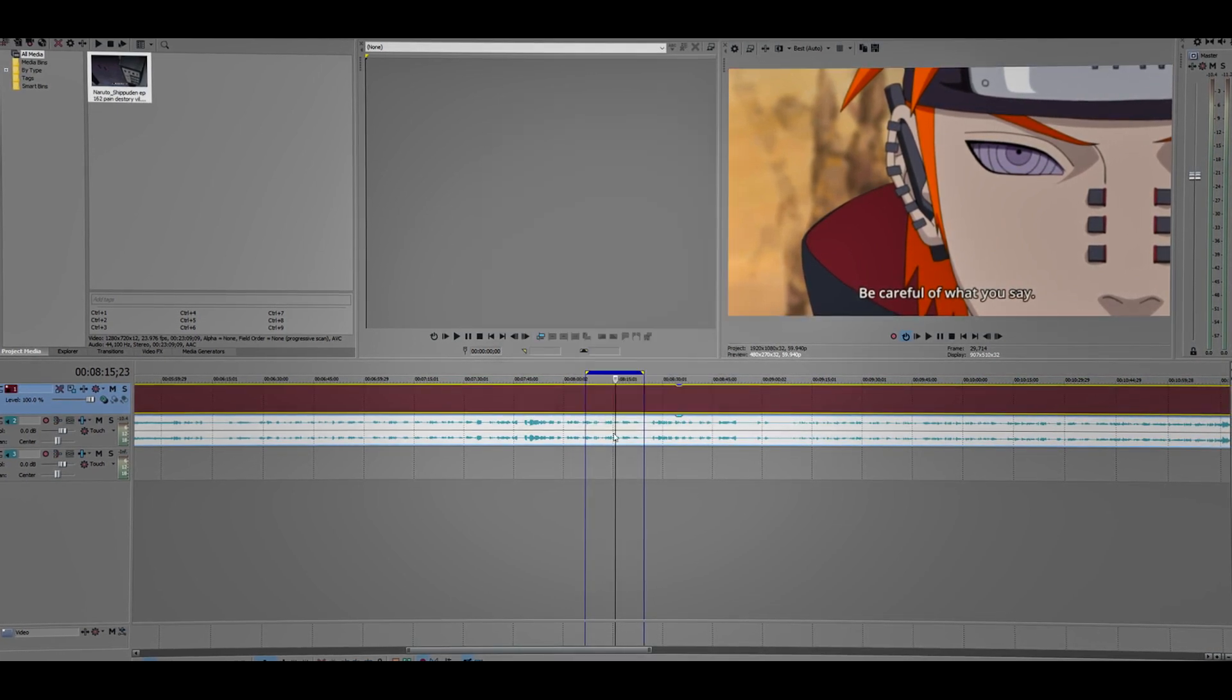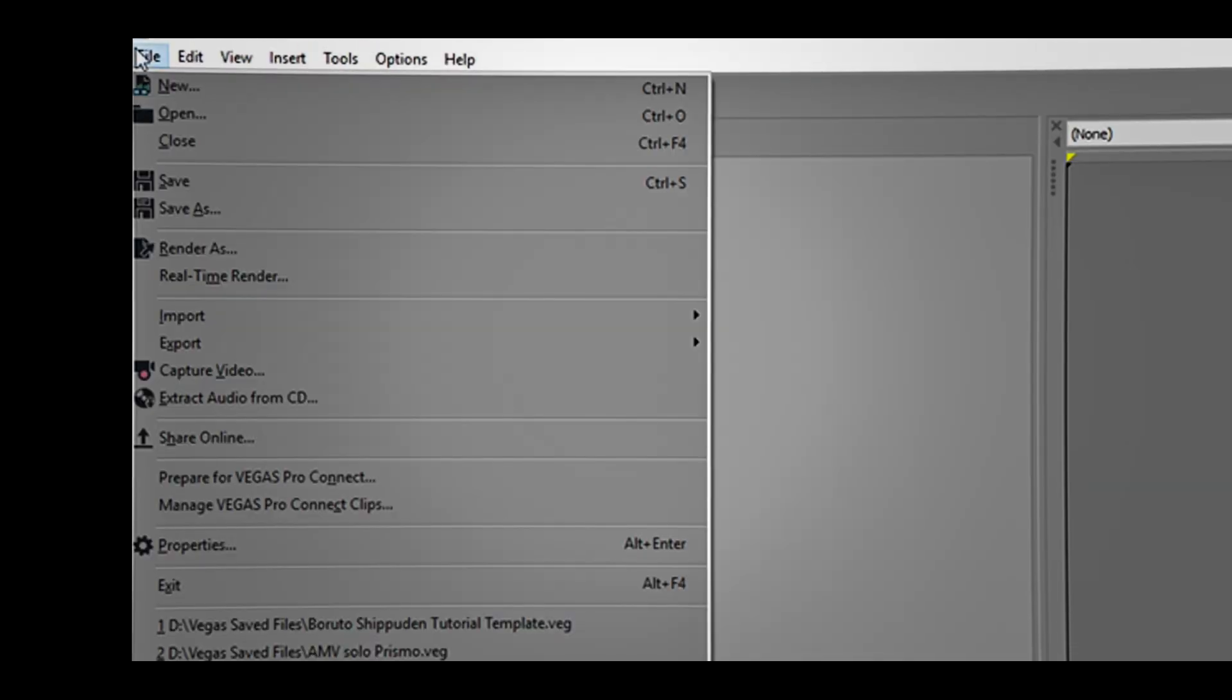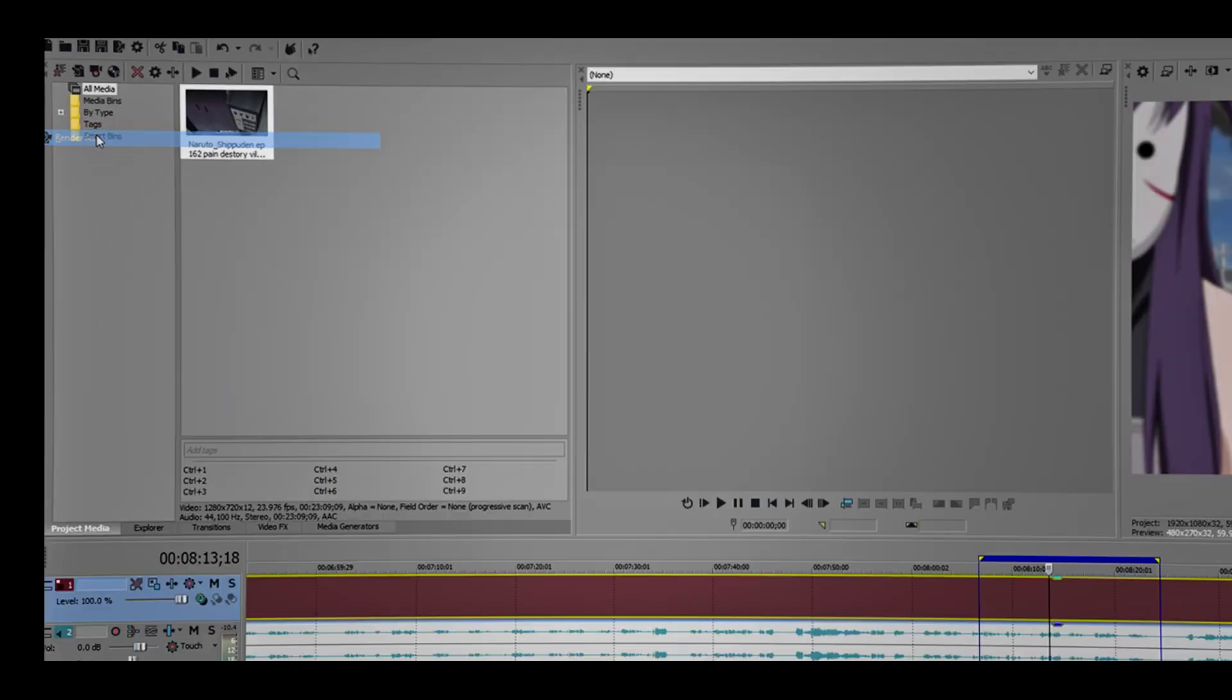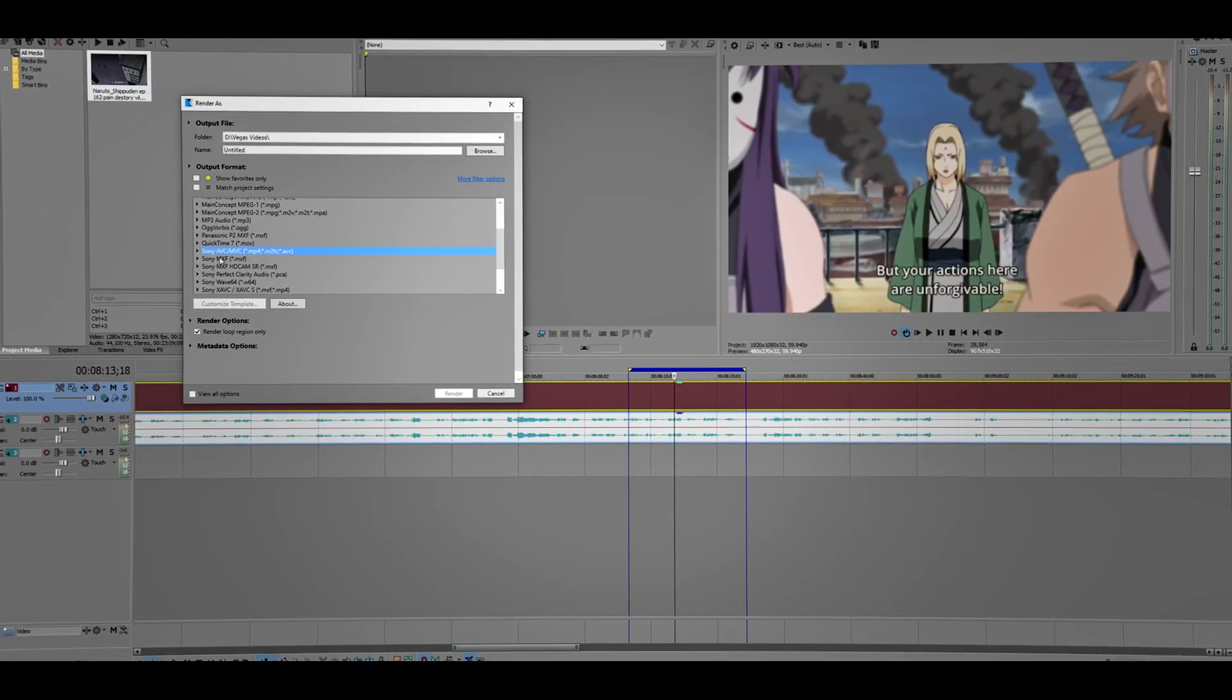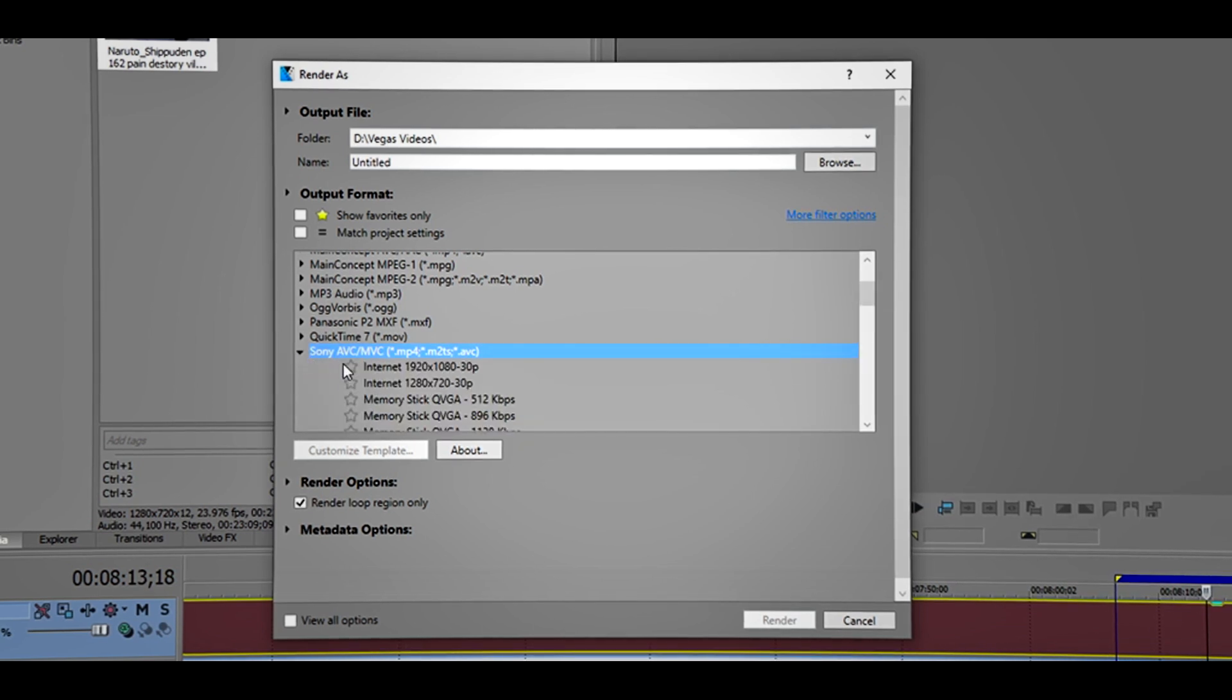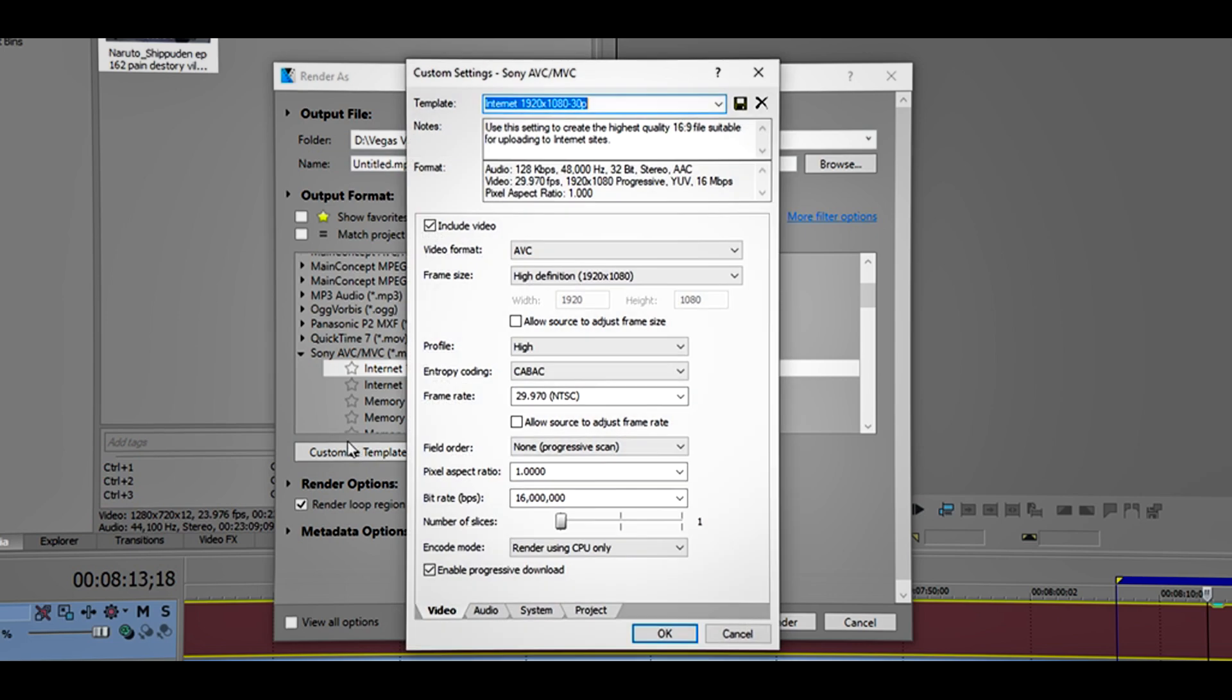Render As. You want to look for this one. Click this dropdown menu, Internet, Customize Template.